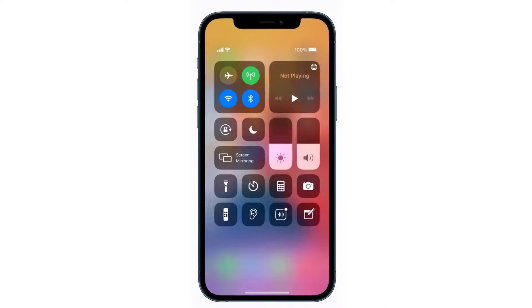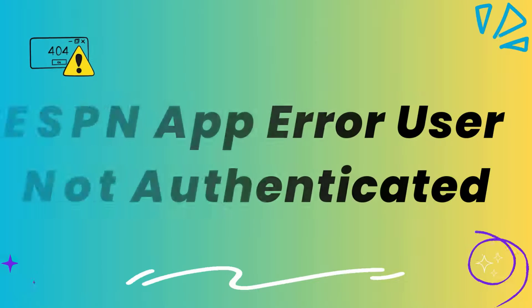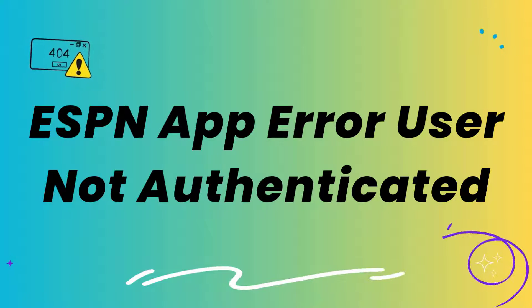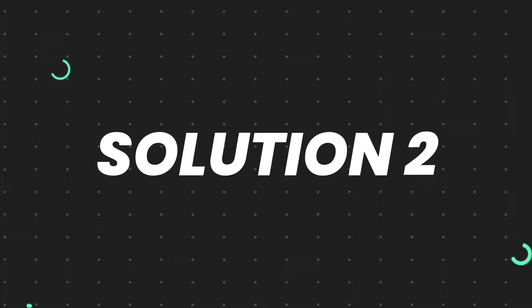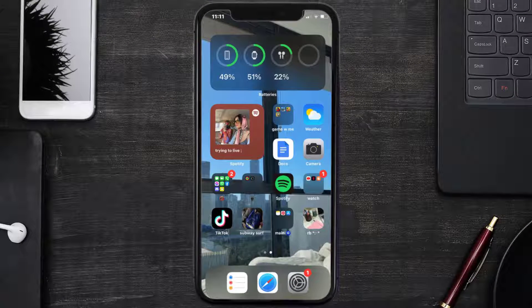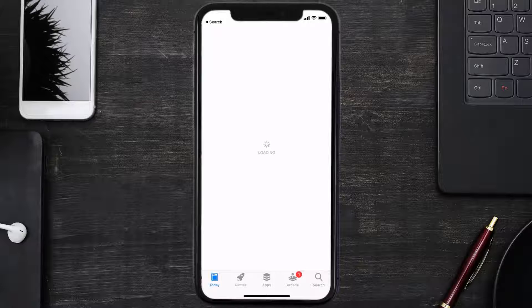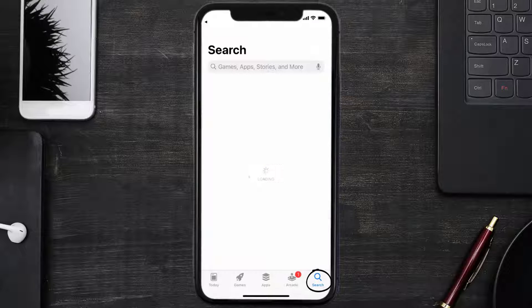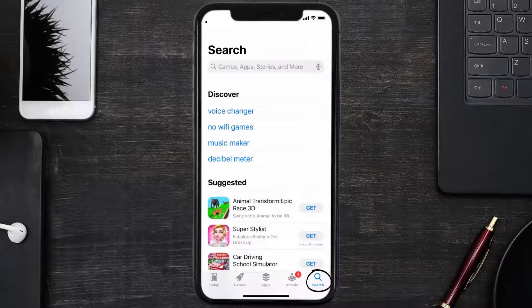This should fix the ESPN app error message 'user not authenticated'. But if it doesn't, you need to make sure you're running the latest version of the app. Open up the App Store on your device and then tap on the search icon in the bottom right corner.